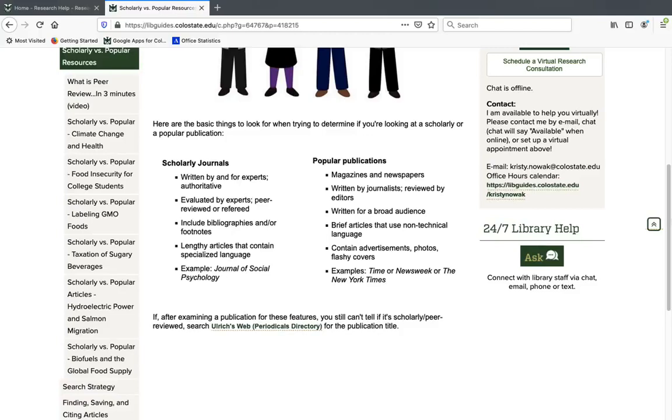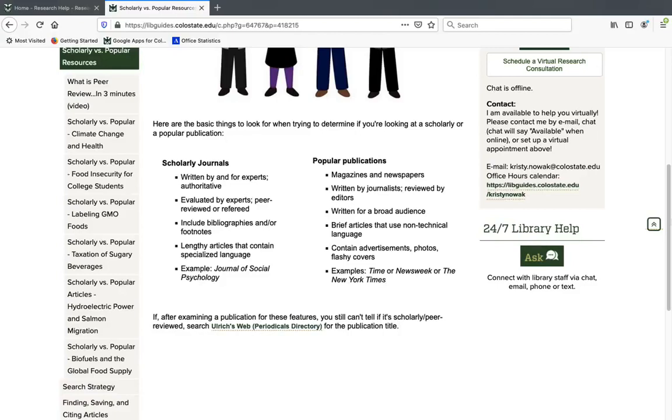So when you see a peer-reviewed journal article, you know that there was a lot of involvement from experts in the production of that article. That doesn't mean it's perfect or that every peer-reviewed article agrees with each other. It's just saying that there has been a lot of expertise in producing that article.